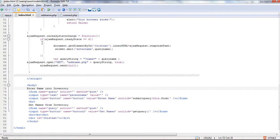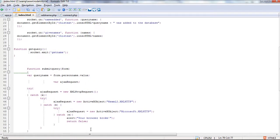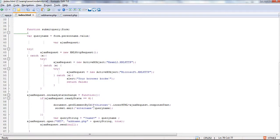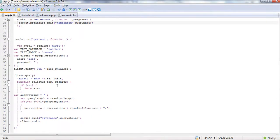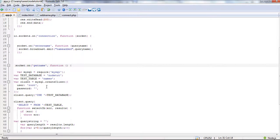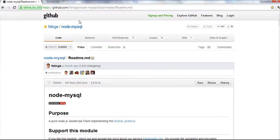I chose Ajax here mainly to show how Ajax works, but also because nothing really needs to be passed to the server other than the name. For 'get names,' we have another button doing 'get query.' If we find our get query function, we do socket.emit 'get name.' Going up to our 'get name' handler, it's basically just a function — and here's where we're going to use the MySQL plugin.